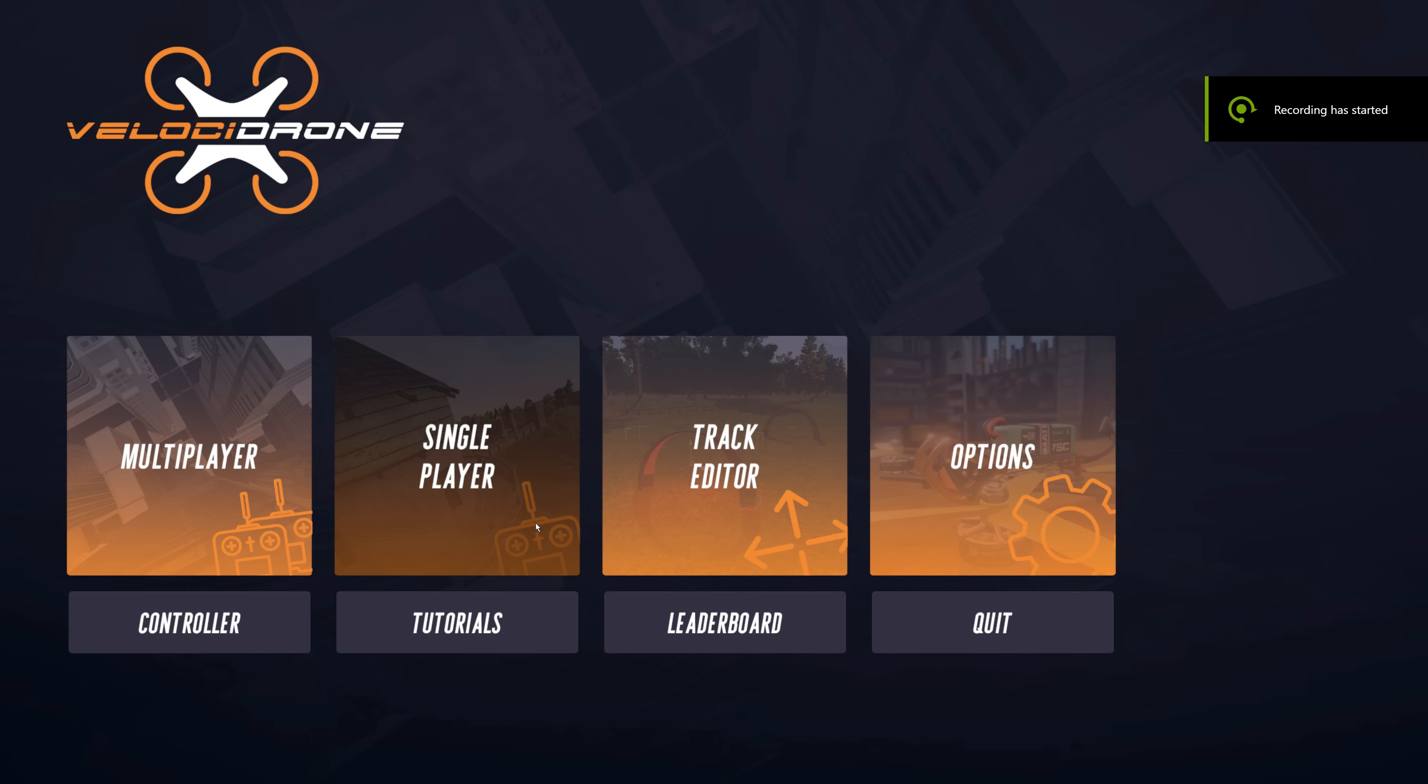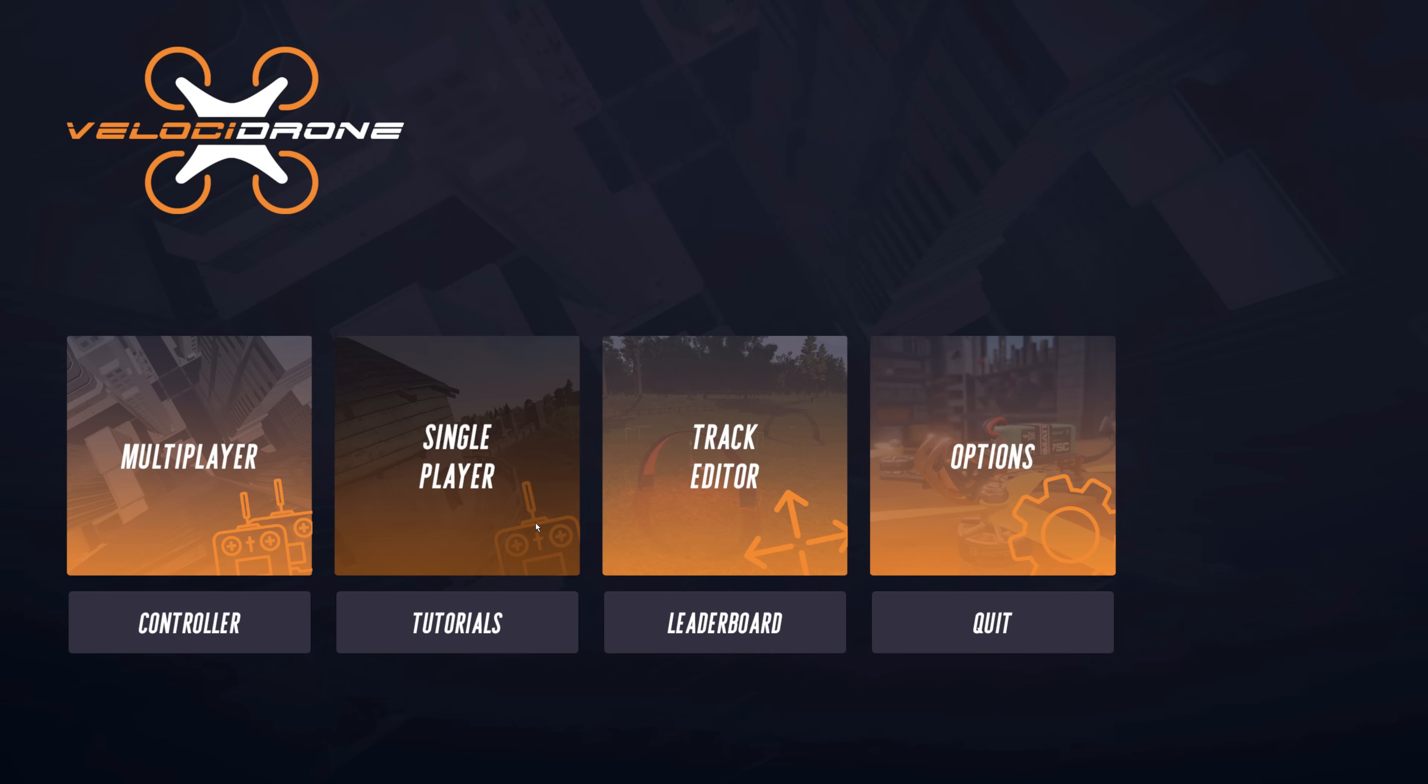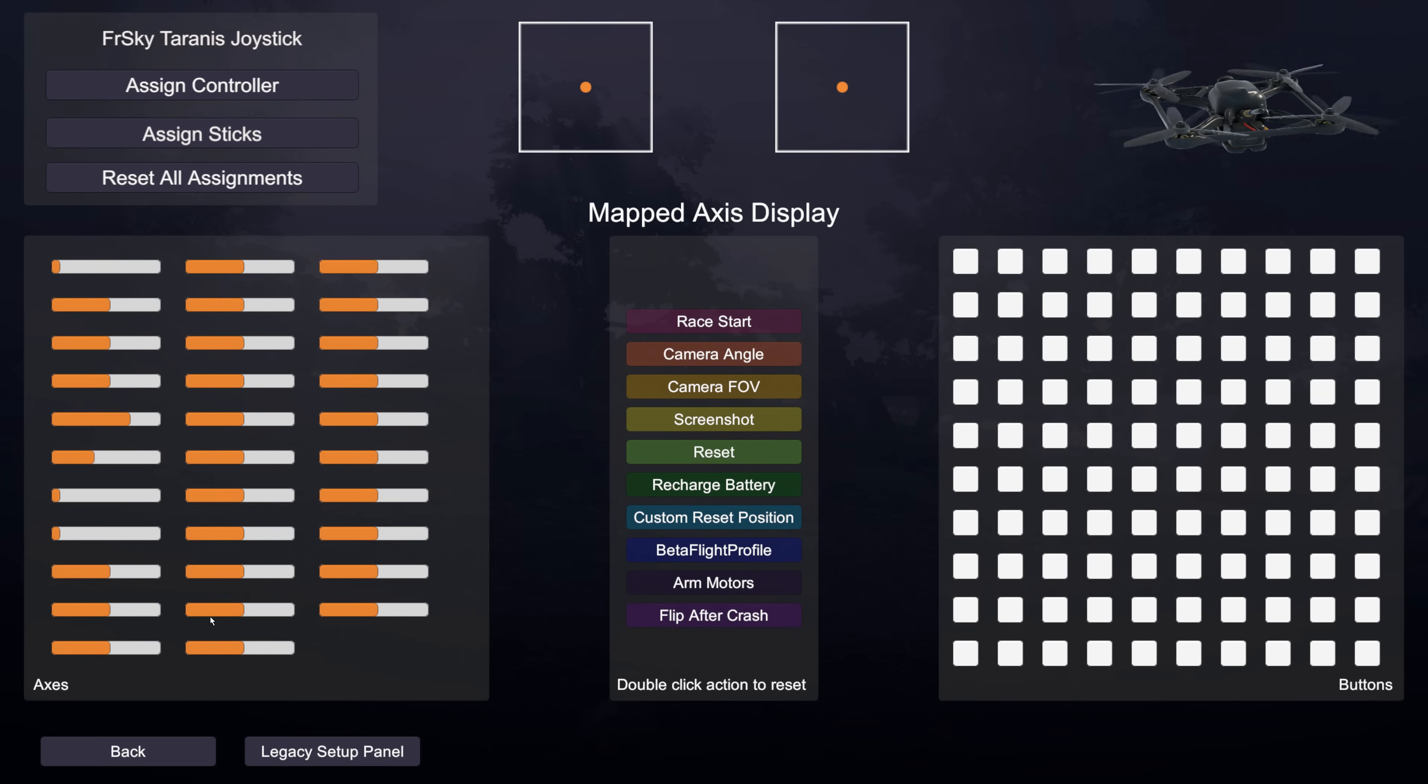Hi and welcome to this new video. In this video I'm going to be talking about the new controller setup in Velodrone. If we go to the controller tab you can see the new panel that is for doing controller setup.